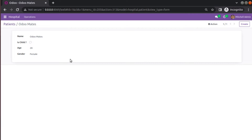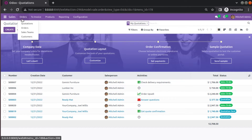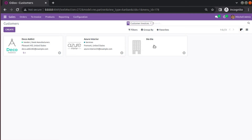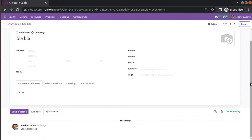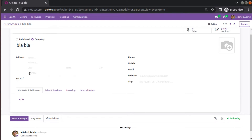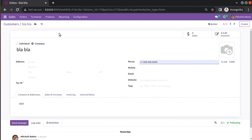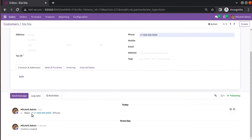What we will be trying to do is show how we can add tracking for the form view. If I go to the Sales application and open a customer record — I'll open 'blah blah' which we created yesterday — at the bottom of the screen you can see the chatter section. Mitchell admin created this contact, and if I put a phone number and click save, you can see these values are getting tracked in this section.